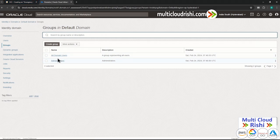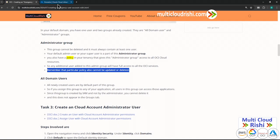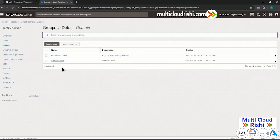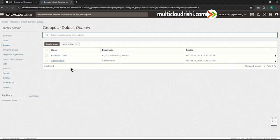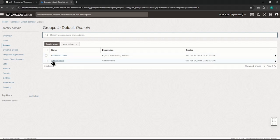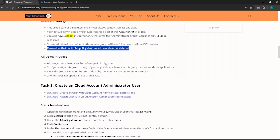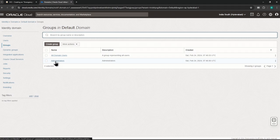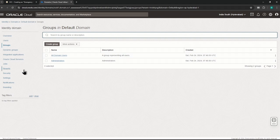You can only add users within this group, so make sure you create new identity domains and groups and use those instead — in our next lab we will be creating an identity domain. Remember these two points: whoever gets added under this Administrator group will gain full privilege of the tenancy. In this lab, we are going to add a user into this Administrator group — that's what I wanted to show you, where it is and how it works.